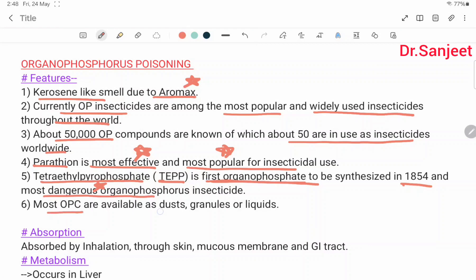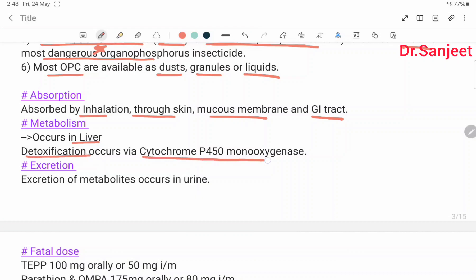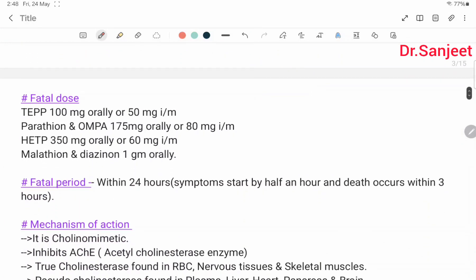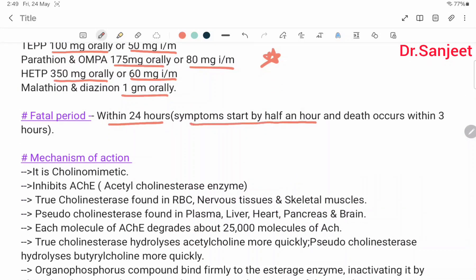Organophosphorus compounds are available as dust, granules, or liquid. Absorbed by inhalation, through skin, mucous membrane, or GI tract. Metabolism occurs in the liver; detoxification occurs by cytochrome P450 monooxygenase. Excretion of metabolites occurs in urine. Fatal dose: TEPP 100 mg orally or 50 mg IM; parathion or OMPA 175 mg orally or 80 mg IM; HETP 350 mg orally or 60 mg IM.